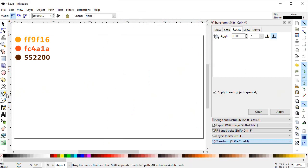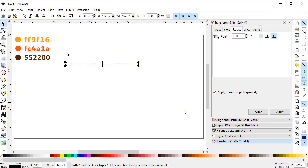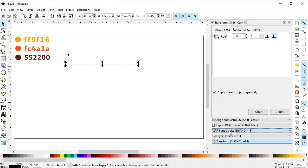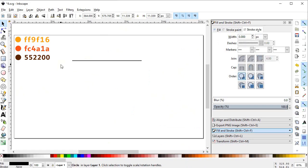Now select the pencil tool and draw a line. You can draw a straight line by holding down the Control key. This line looks almost invisible so we will increase its stroke to 3 pixels. Now we will change the width of the line to 470 pixels.